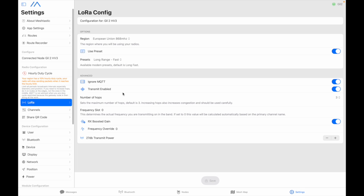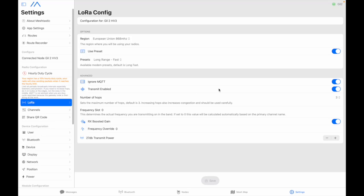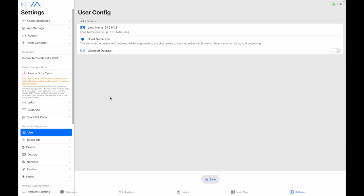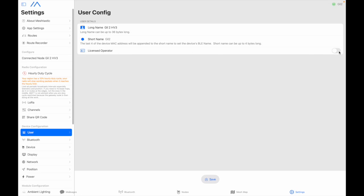Now we're going to go under LoRa and I just verify that I have European Union 868 also long fast long range fast ignore MQTT that's good and transmit enabled and that's about it. In user config the names are okay. Licensed operator if you are a ham operator do not put your call sign in there because it's not a ham band so don't use it but you also lose the encryption so you can use it if you're on 433 and use a little more power otherwise you don't have to.